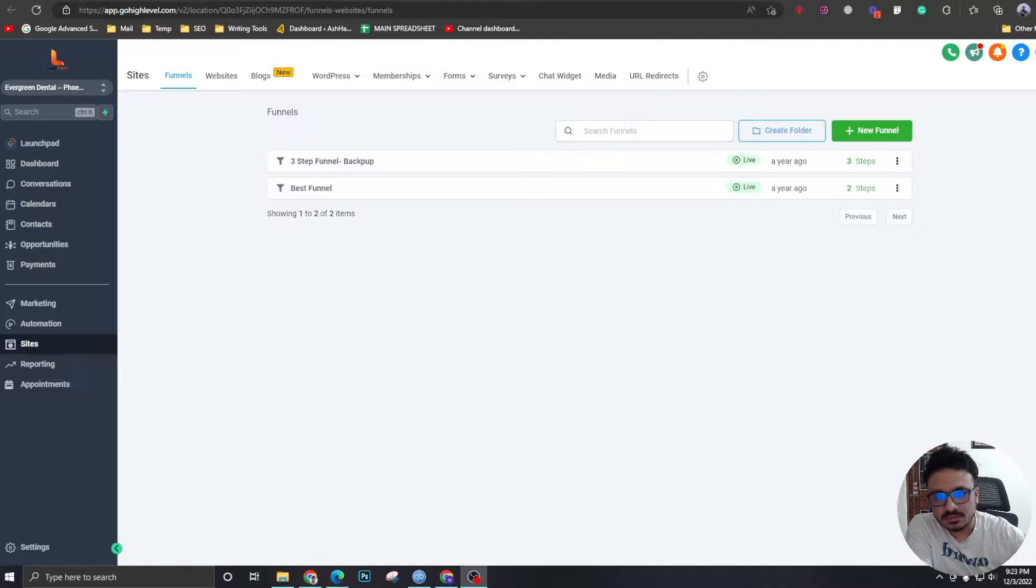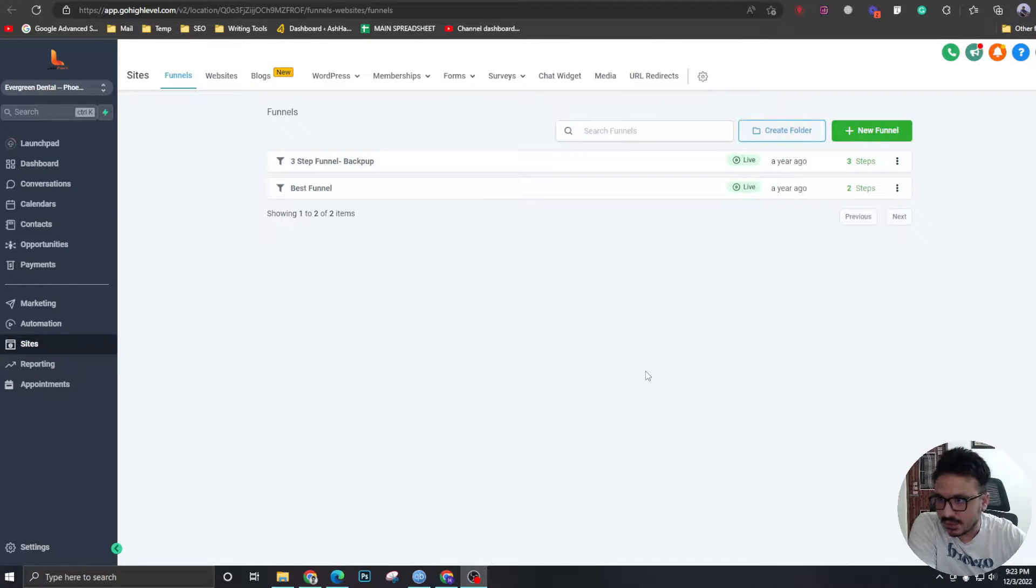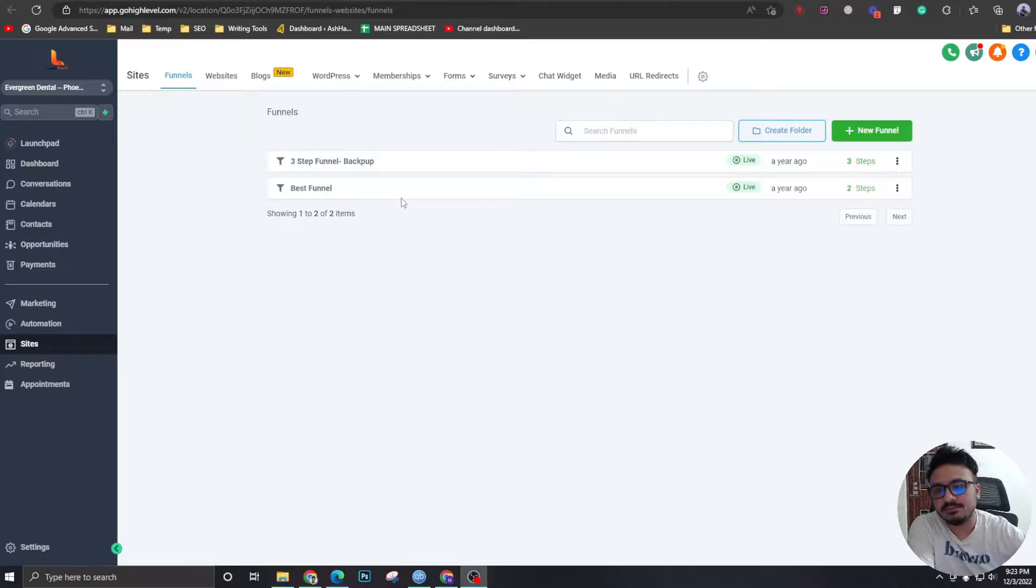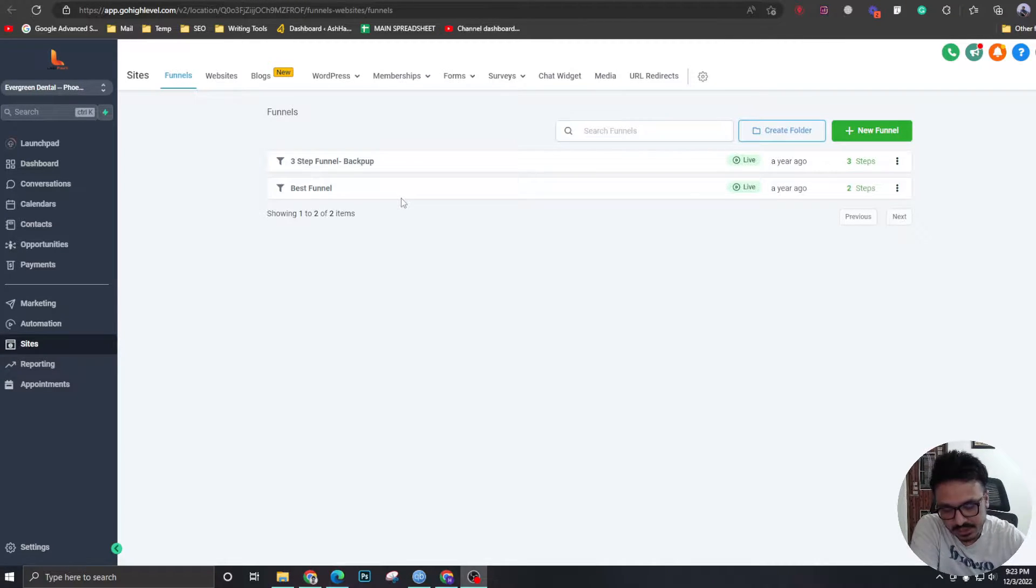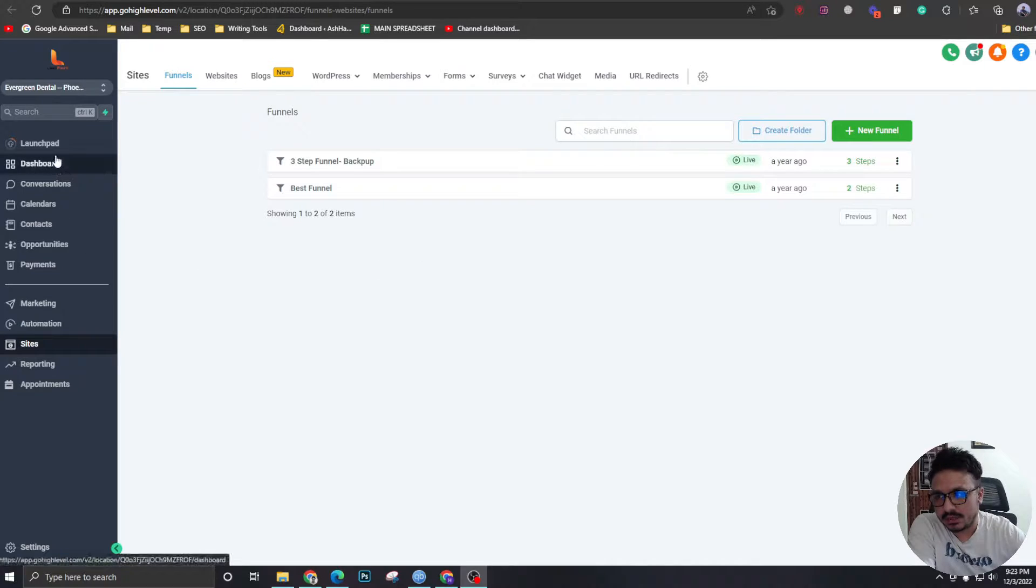Hey guys, how's it going? Welcome to the third video. In this one, we are going to create the funnel. I mean, we are going to create the landing page, the booking page, and the thank you page.